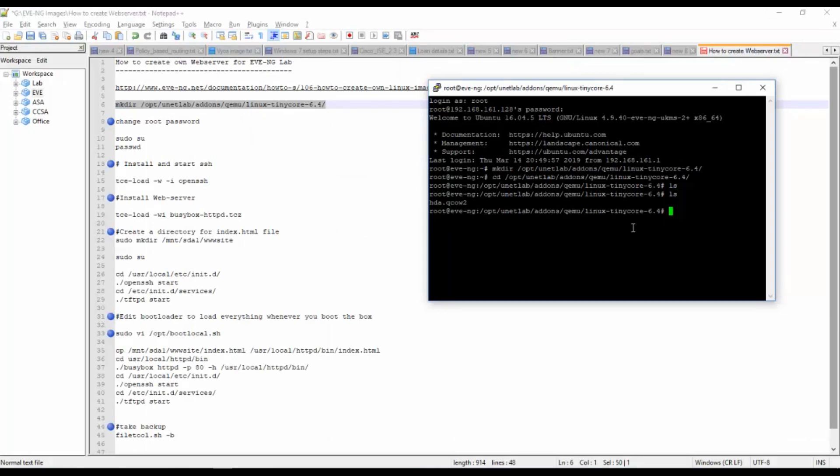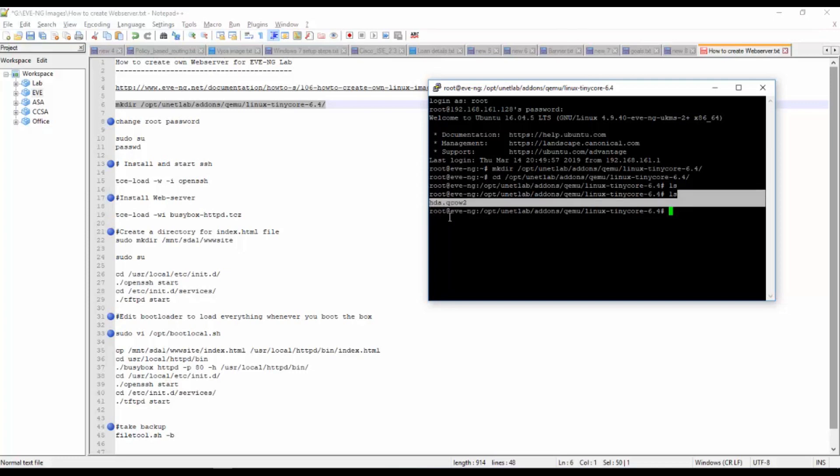I have now successfully imported that HDA image to my EVE-NG.